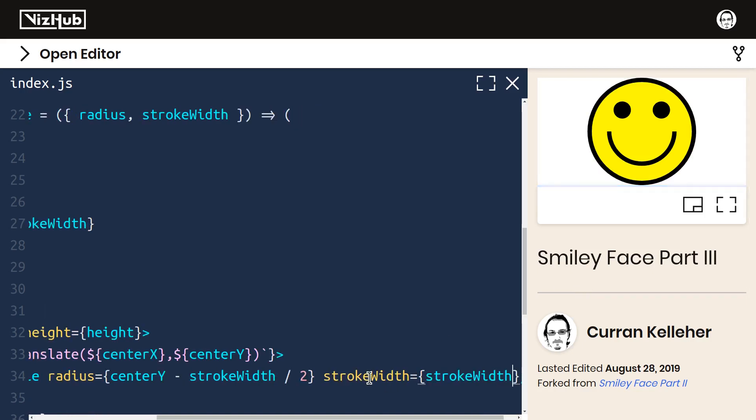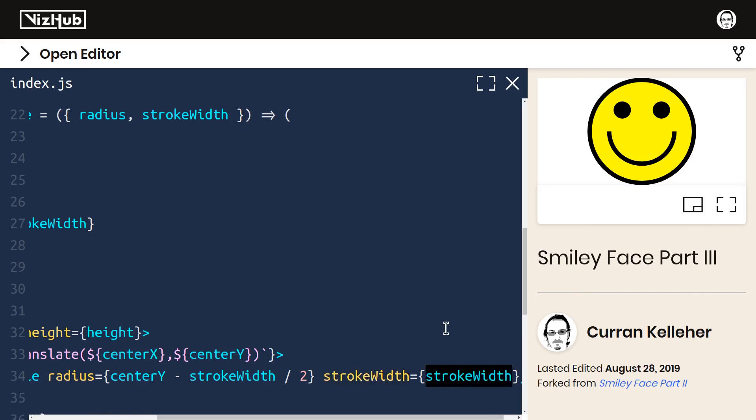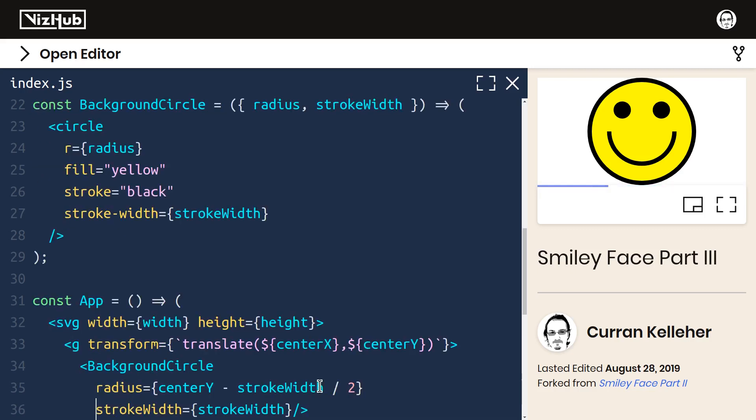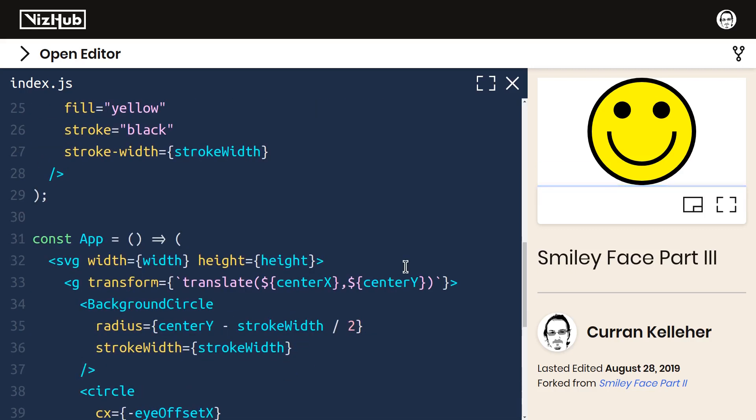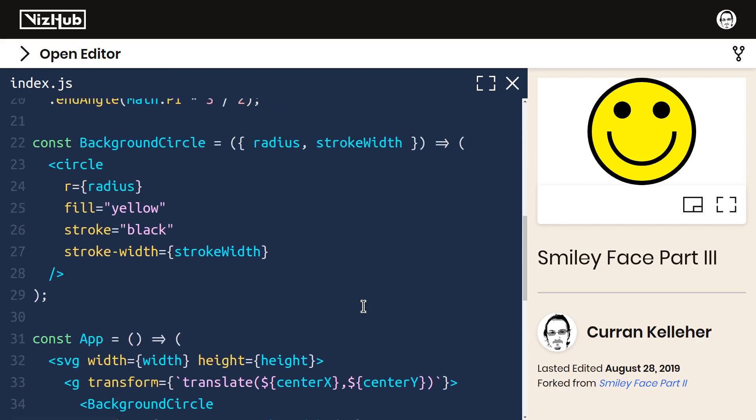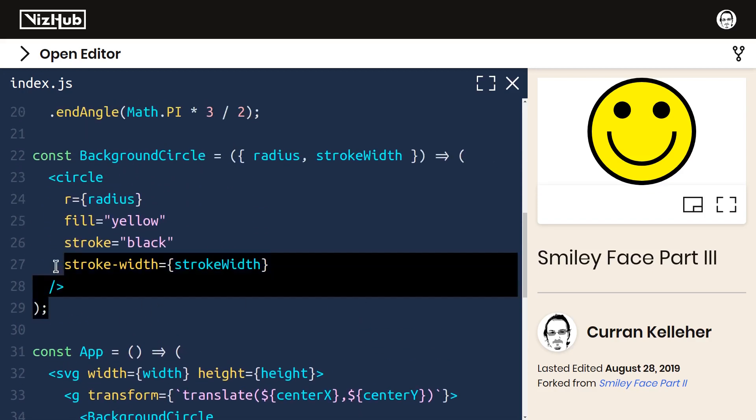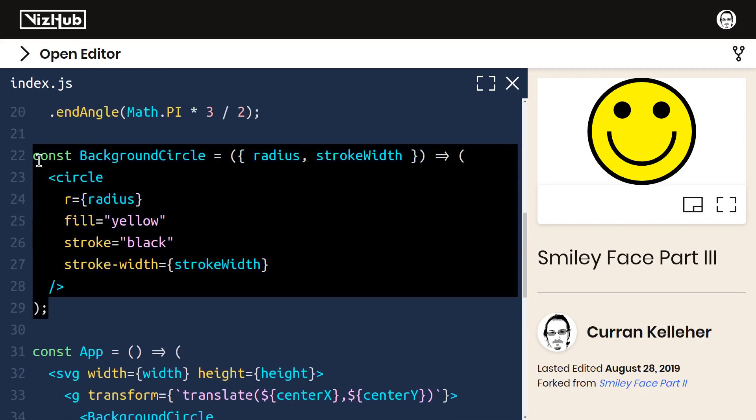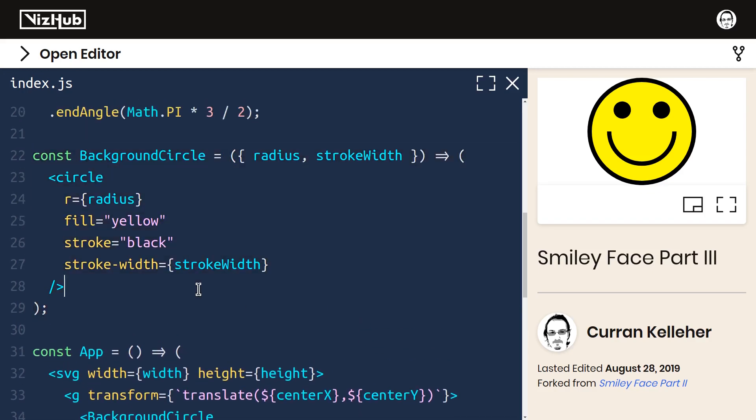So this stroke width is defining the prop, and this stroke width is accessing the variable that has that value. I'll just reformat it. Now we're in a position to move this component into a separate module.